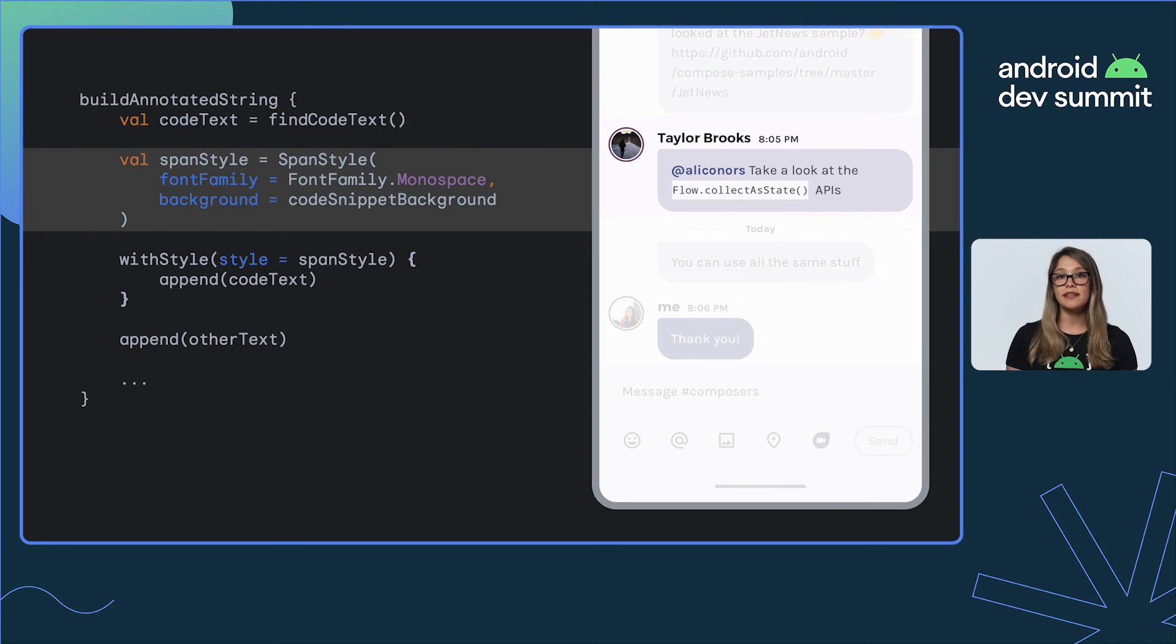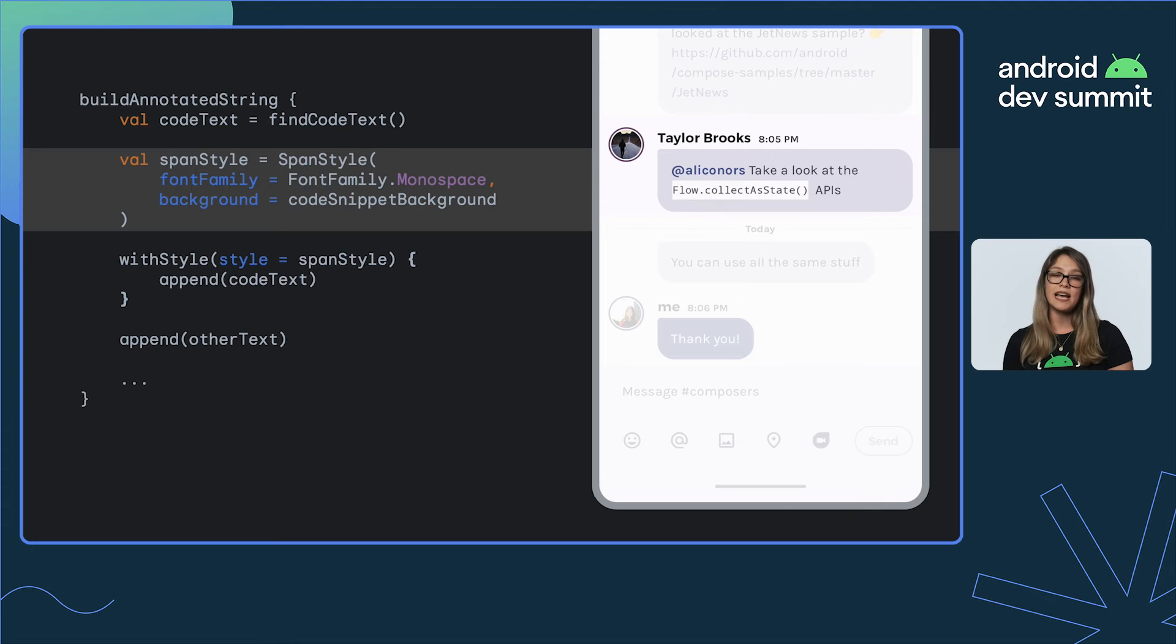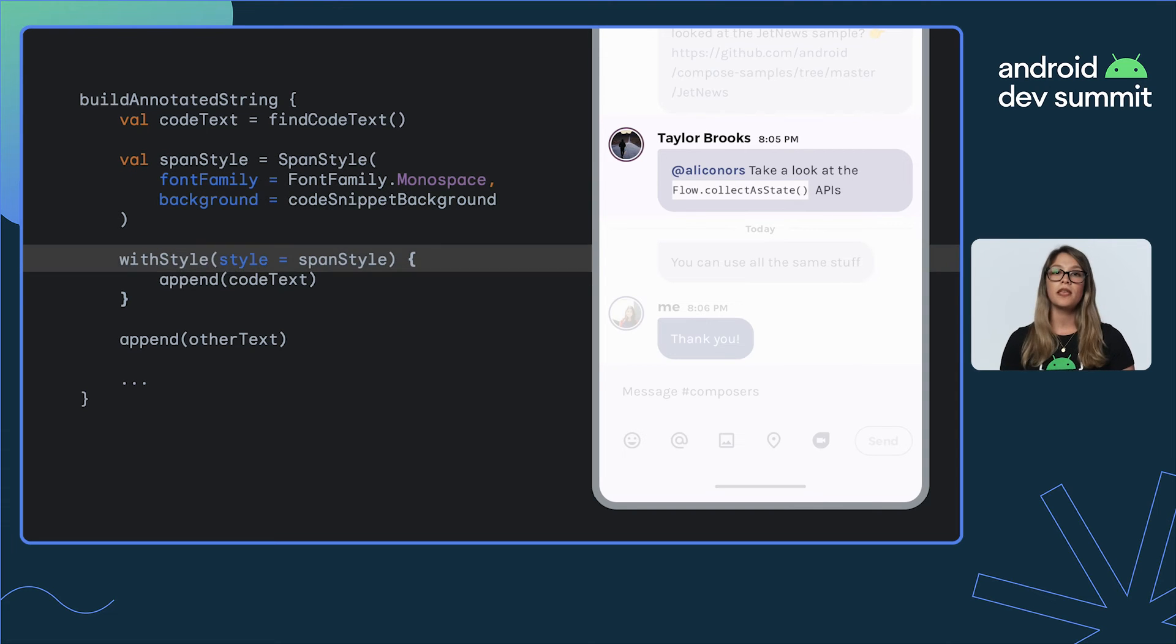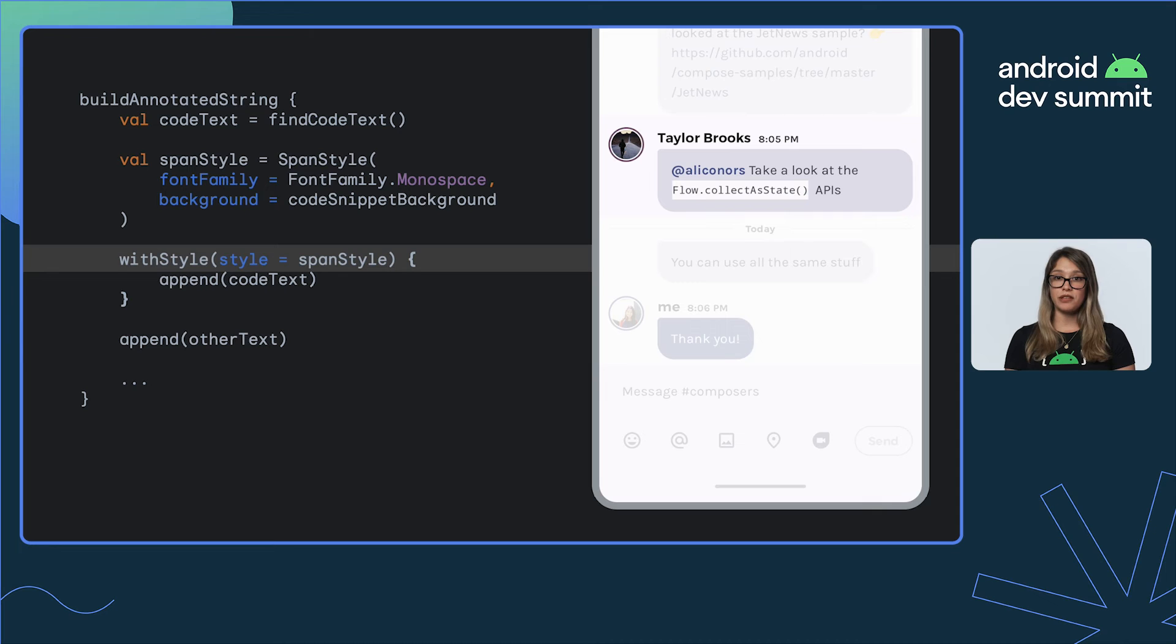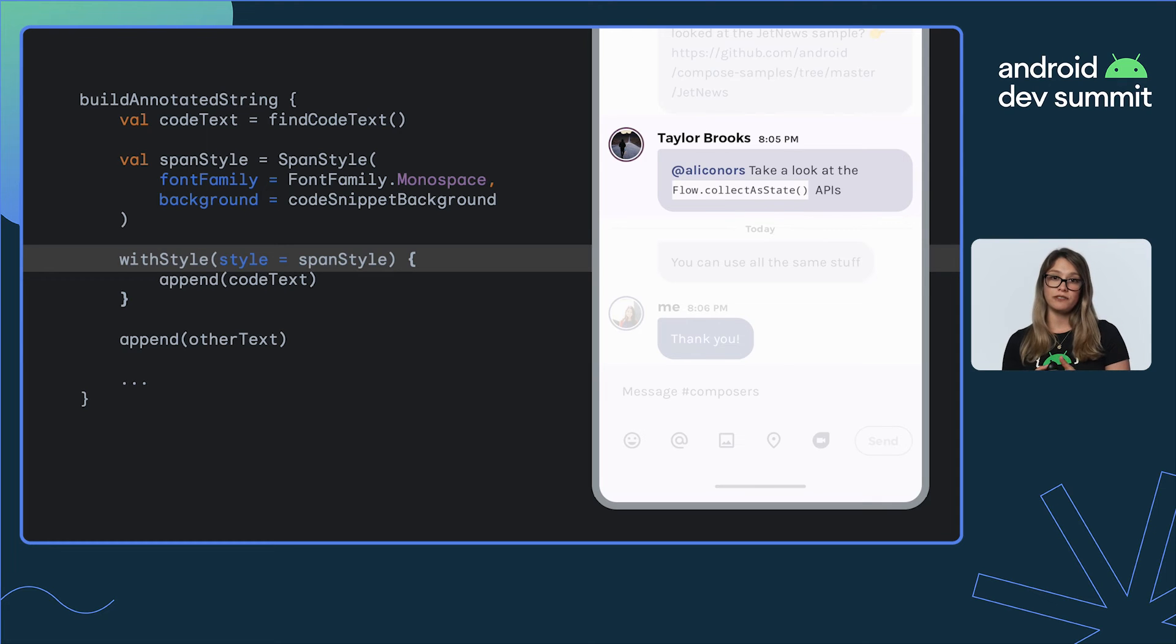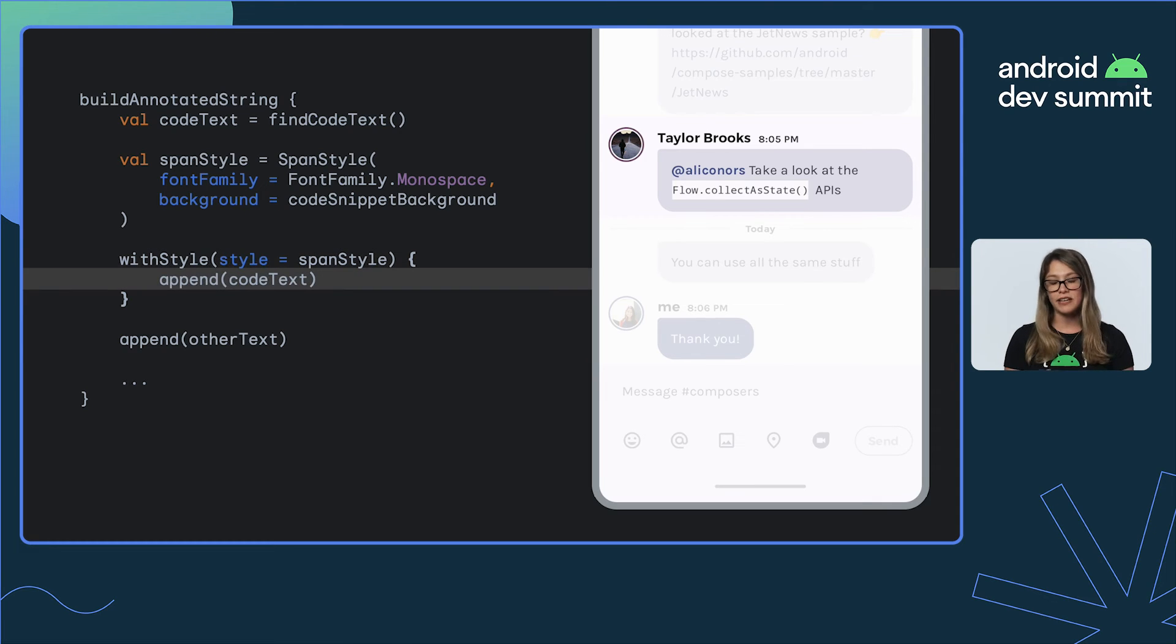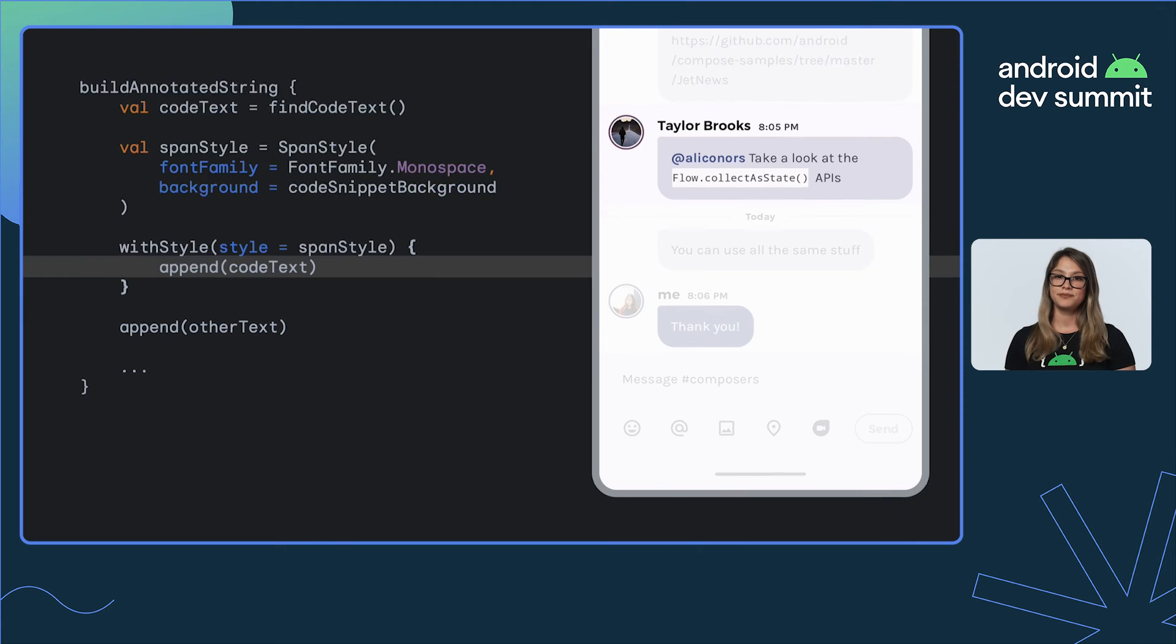We start by using buildAnnotatedString block. We create a SpanStyle with font family monospace and a new background color. We use the withStyle method to apply the style to the portion of the text we need to style. And finally, we append it to the final text.